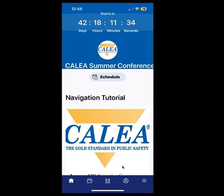Please pay attention to the navigation bar at the bottom: home, calendar, community and attendees, profile, and more information.